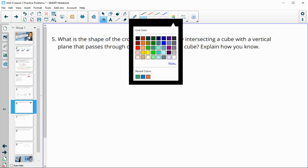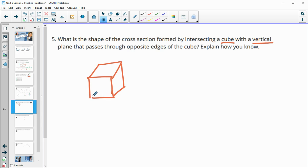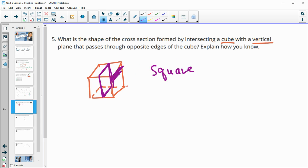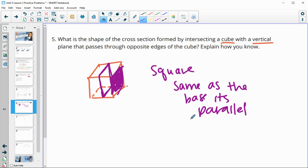Number five: what is the shape of a cross-section formed by intersecting a cube with a vertical plane that passes through opposite edges? A cube has squares on all sides — they're exactly the same shape. A vertical cross-section going from one side to the next would give us a square, the same shape as the base or the side it's parallel to.